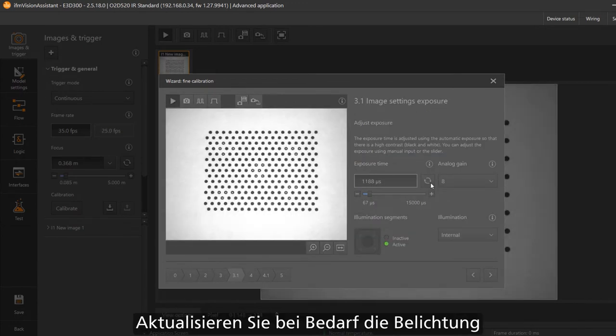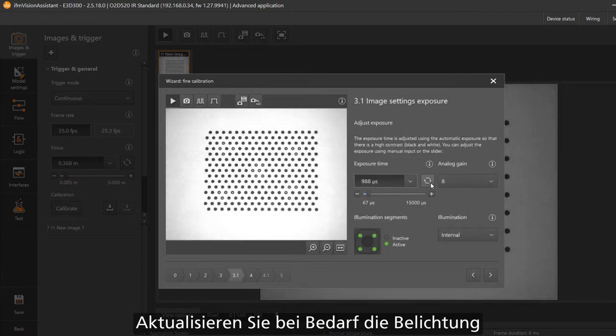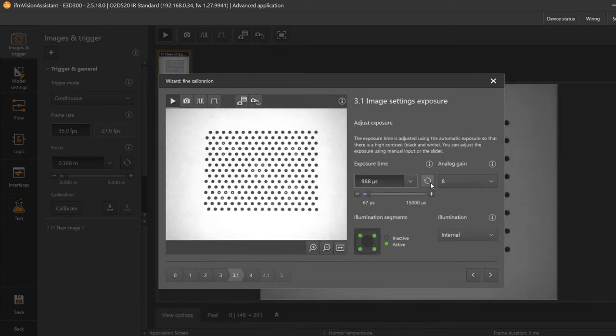On the next page you can configure the exposure time so that all points have a good contrast.